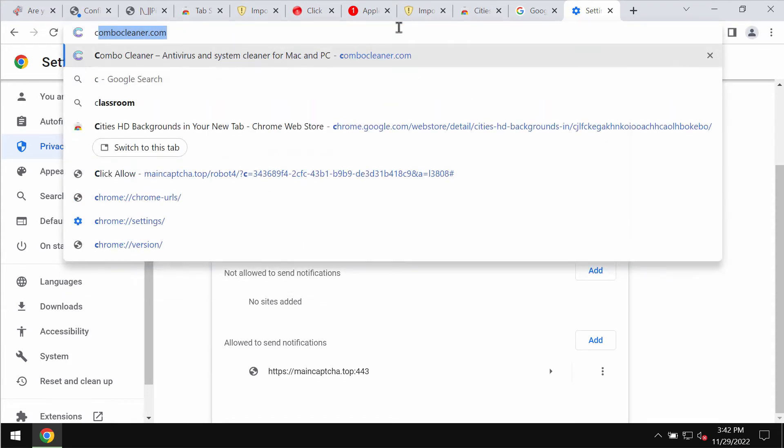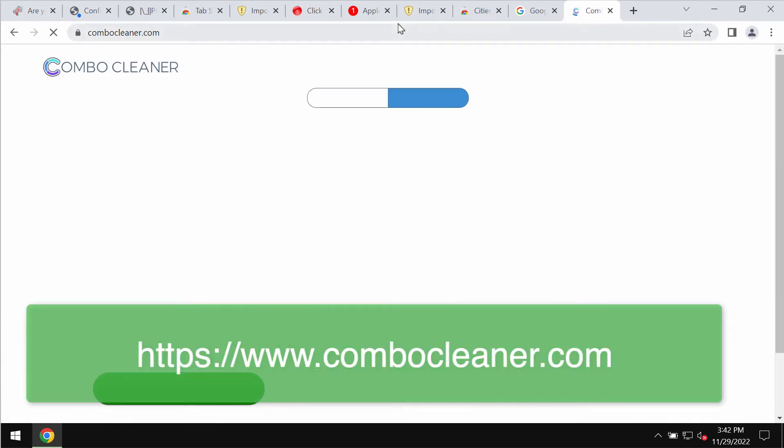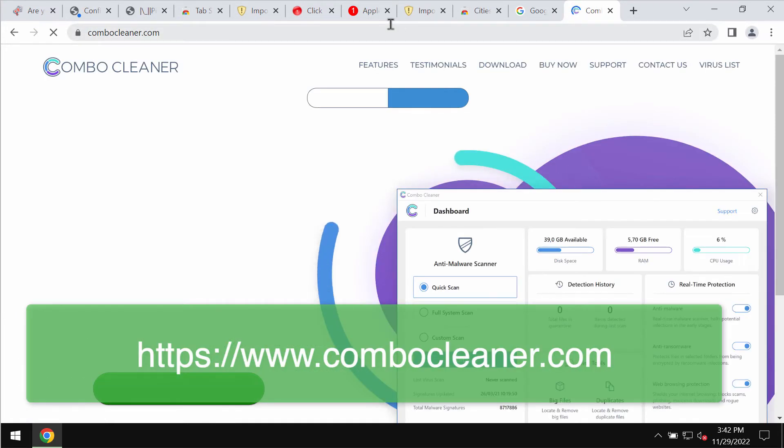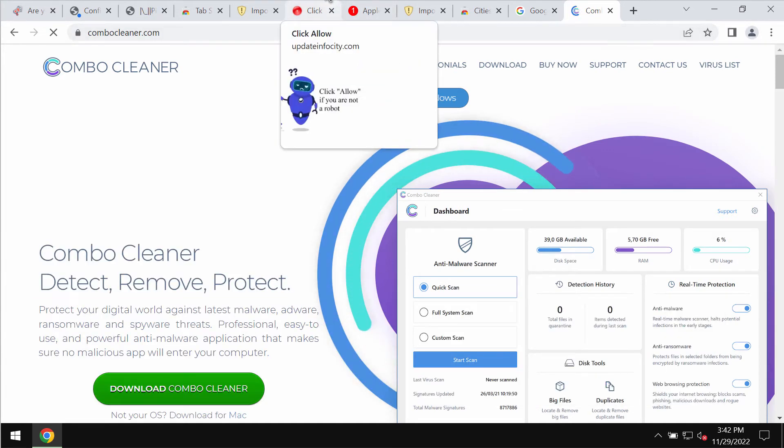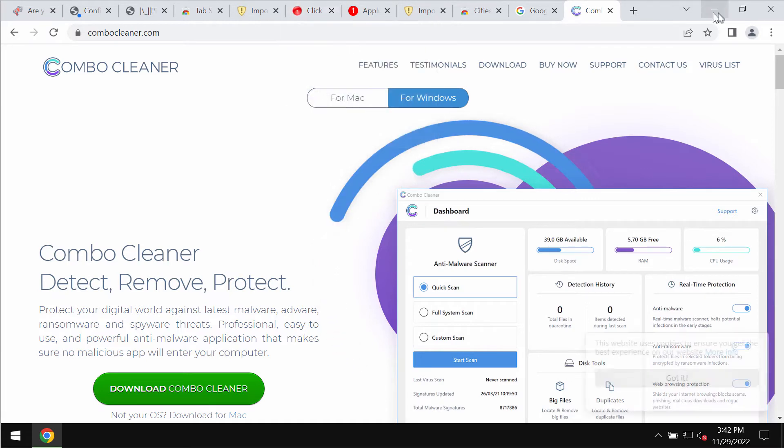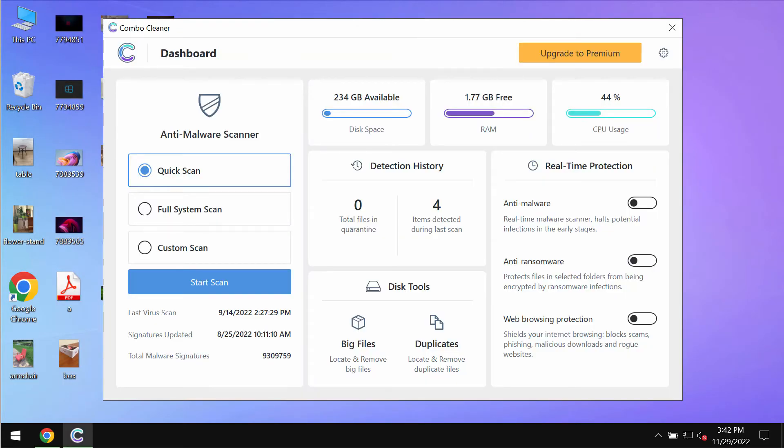I also recommend that you additionally research the system with Combo Cleaner Antivirus. You may get it on the official page ComboCleaner.com. Download it, install it, and start researching your system with its help.